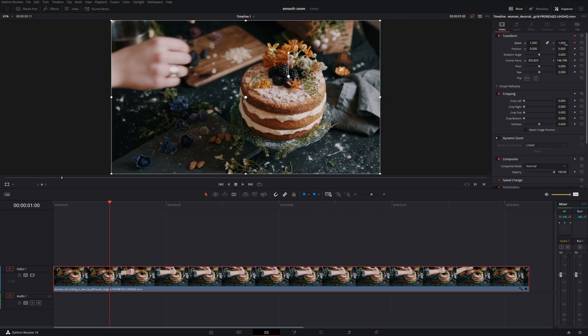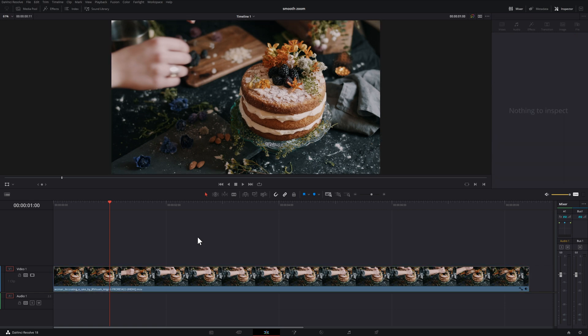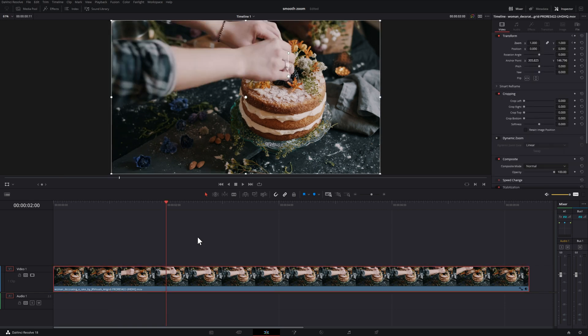Then, as mentioned, you hit Shift and right arrow — it moves you ahead one second. And then all you have to do from there is adjust your zoom setting so that you can zoom in, and it will set a second keyframe for you.